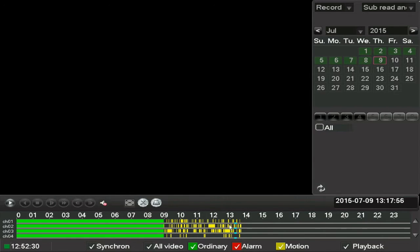We have this unit set up to record constantly until 9 a.m. and then motion afterwards. To playback, simply double-click on the timeline at the time you want and playback will begin.